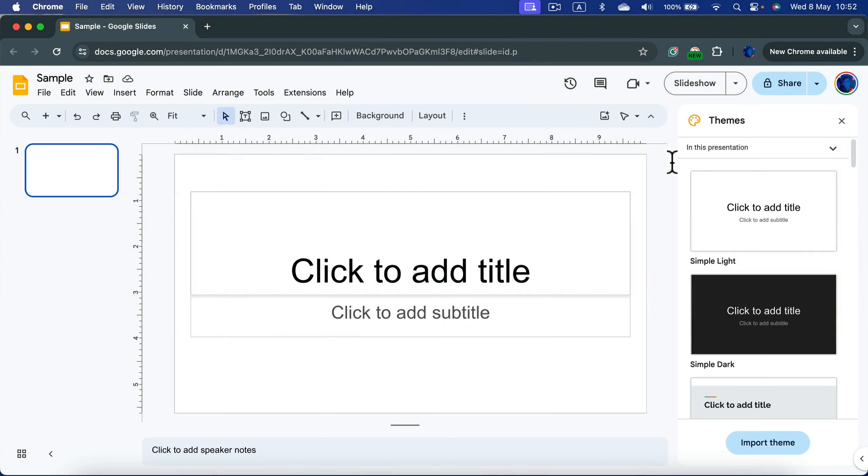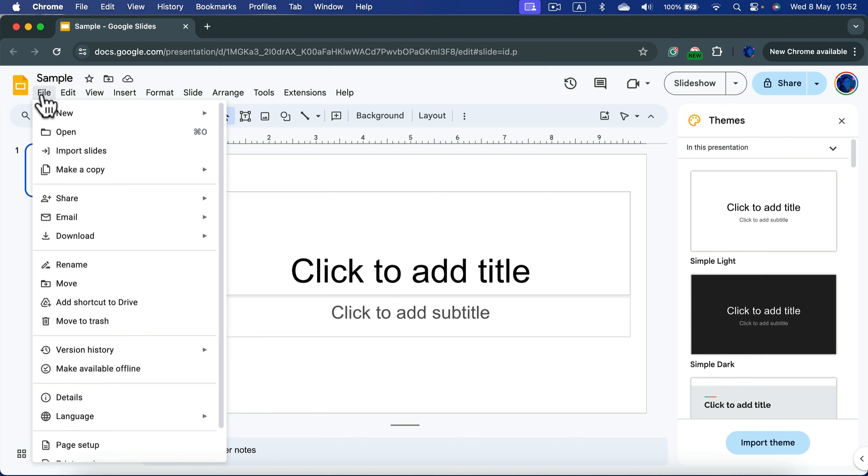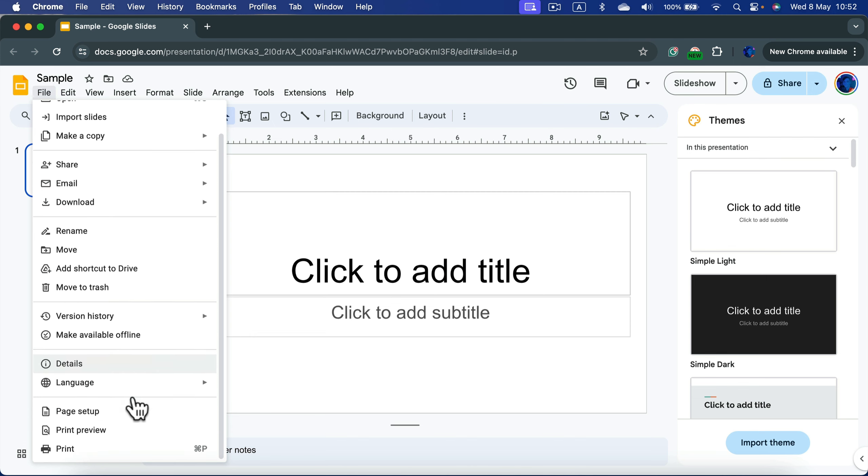Let me show you how you can change an aspect ratio in Google Slides. To change the size of your slide, you need to head to Files, and from here we can click on Page Setup at the bottom.